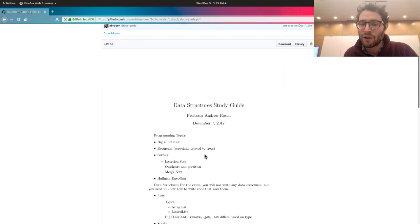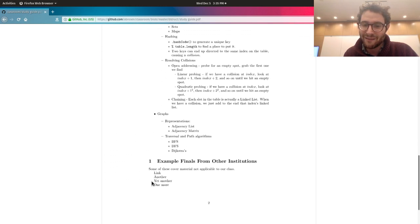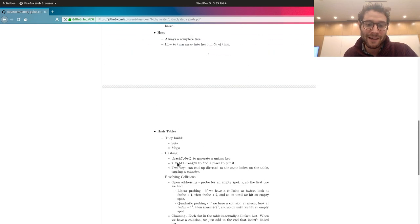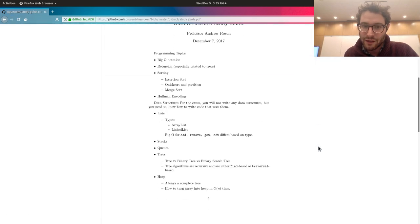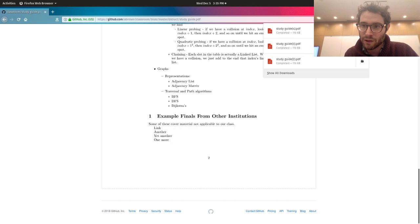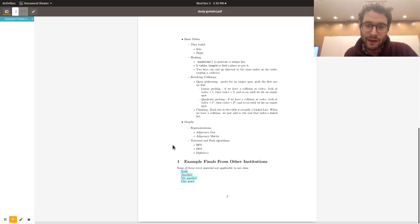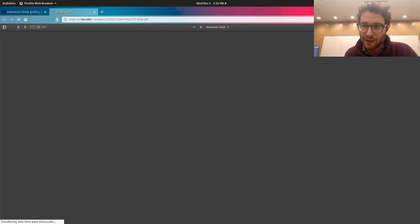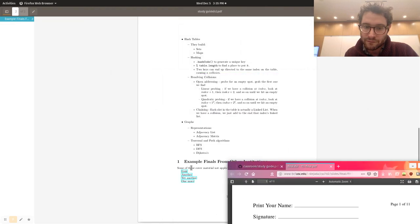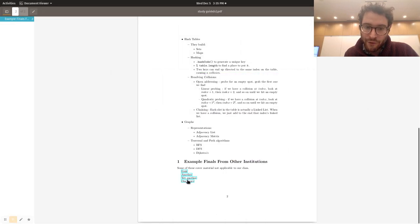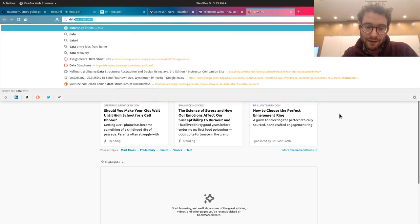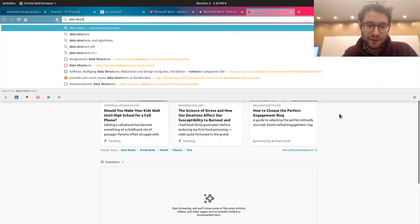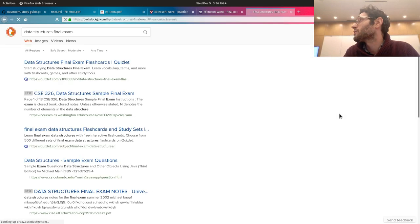What you want to do is that here it says there are links, but nothing's appearing. So what you want to do is click on download so you can actually get the actual file. You need the actual file for it to work. Then you can open it and click on the links. If you need more study material, search data structures final exam, possibly add the word Java, and add the file type PDF to ensure you get PDF extensions.